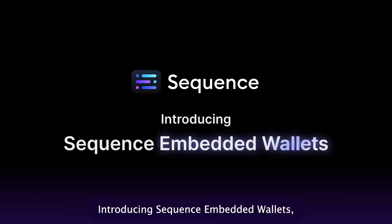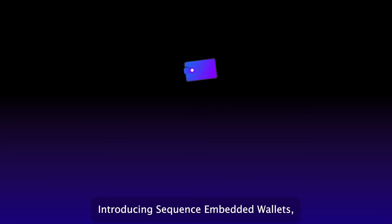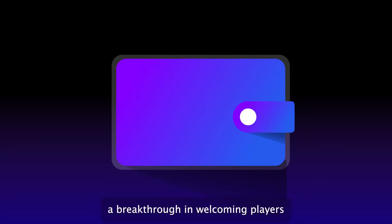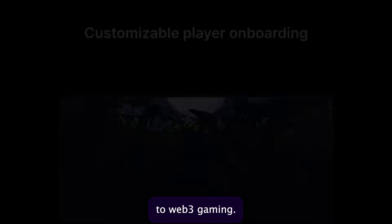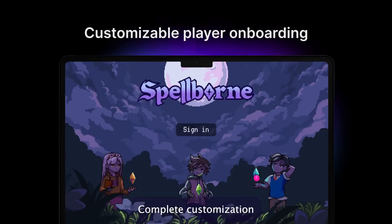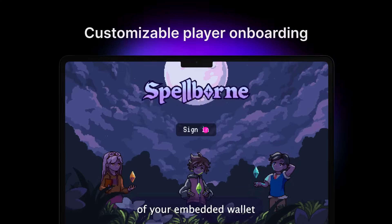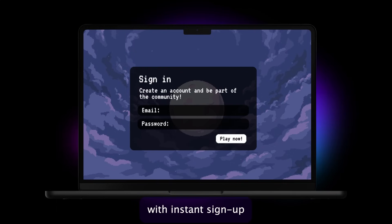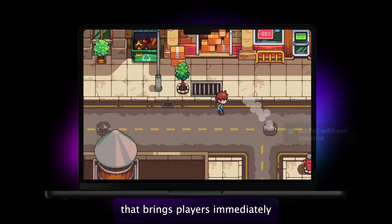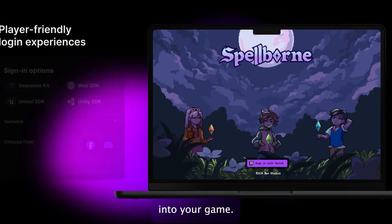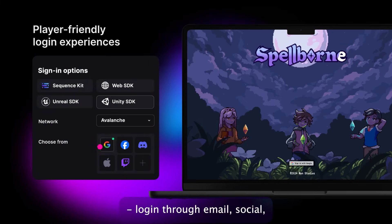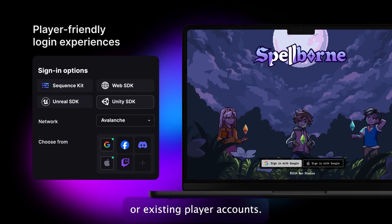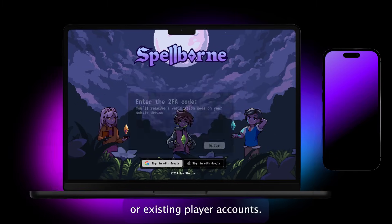Introducing Sequence Embedded Wallets, a breakthrough in welcoming players to Web3 Gaming. Complete customization of your embedded wallet with instant sign up that brings players immediately into your game, with gaming native login through email, social, or existing player accounts.